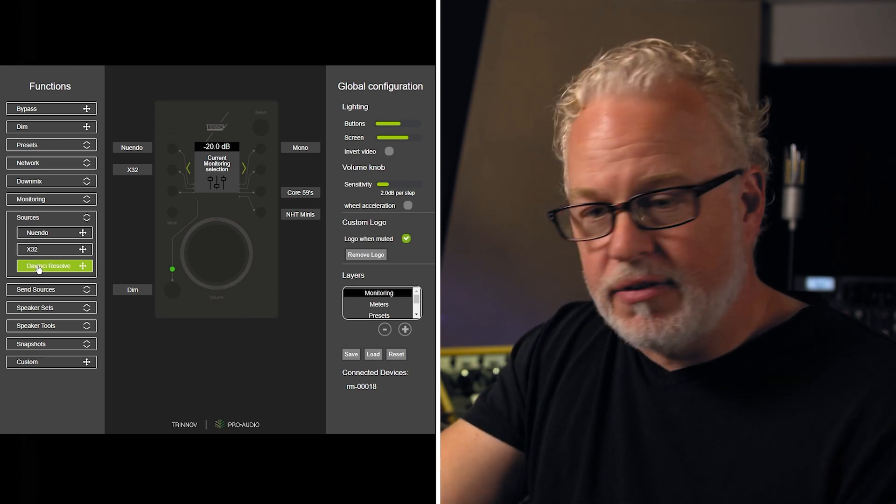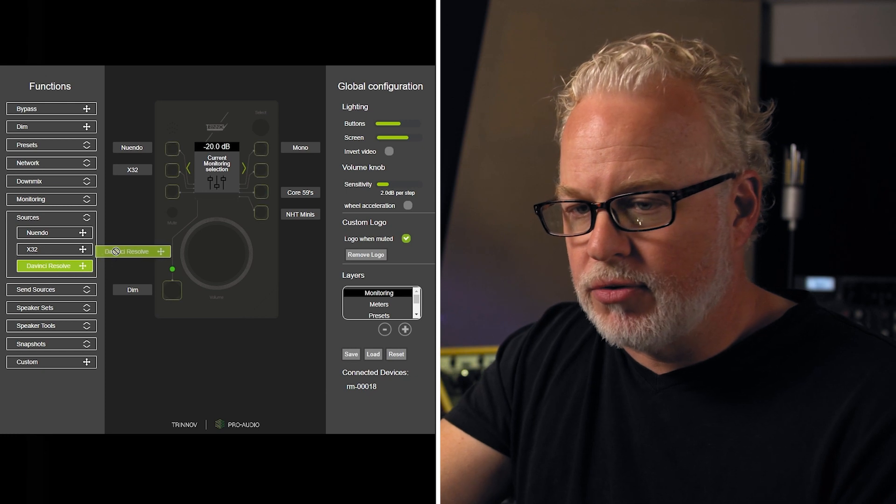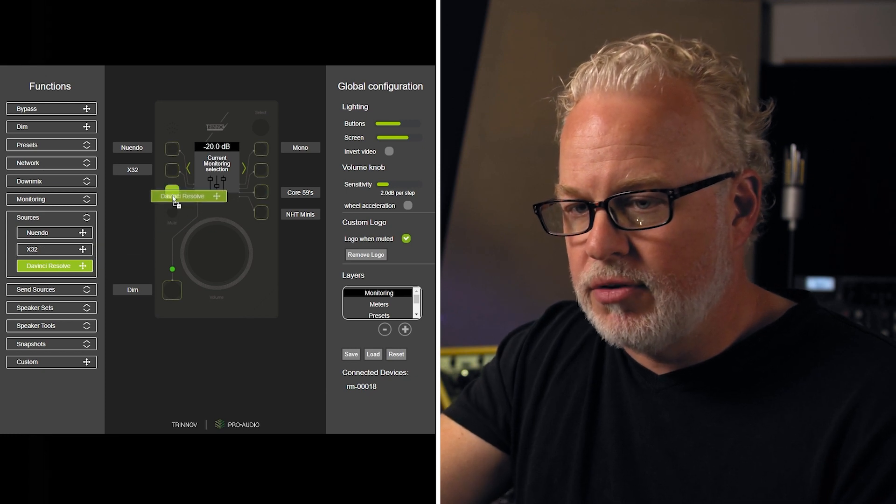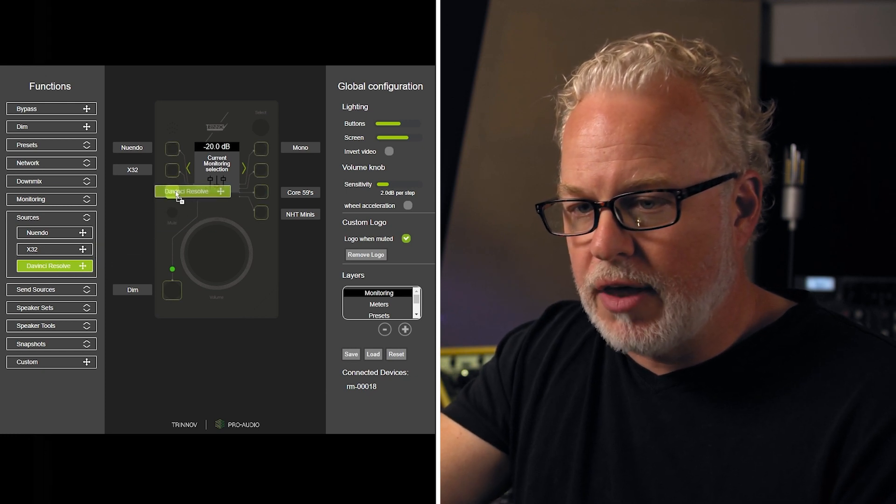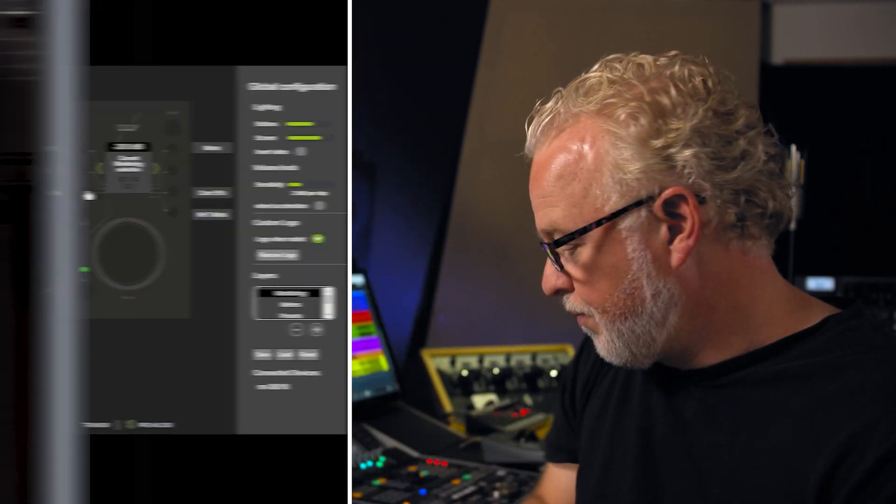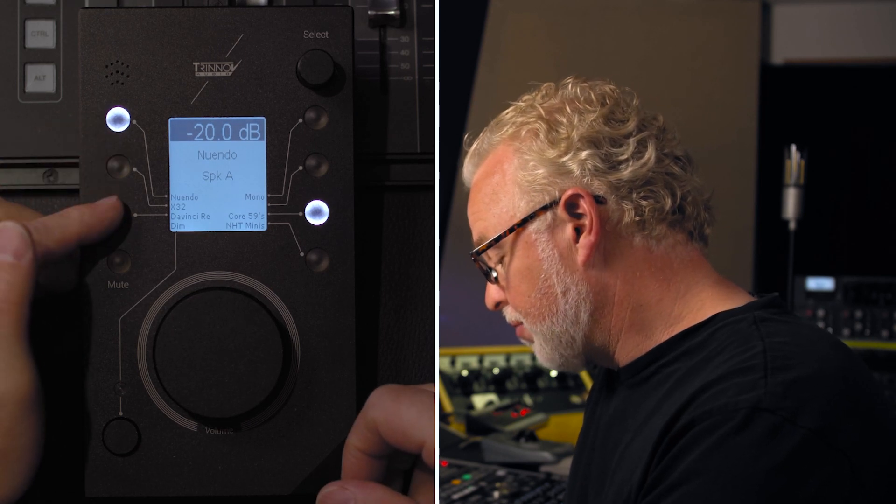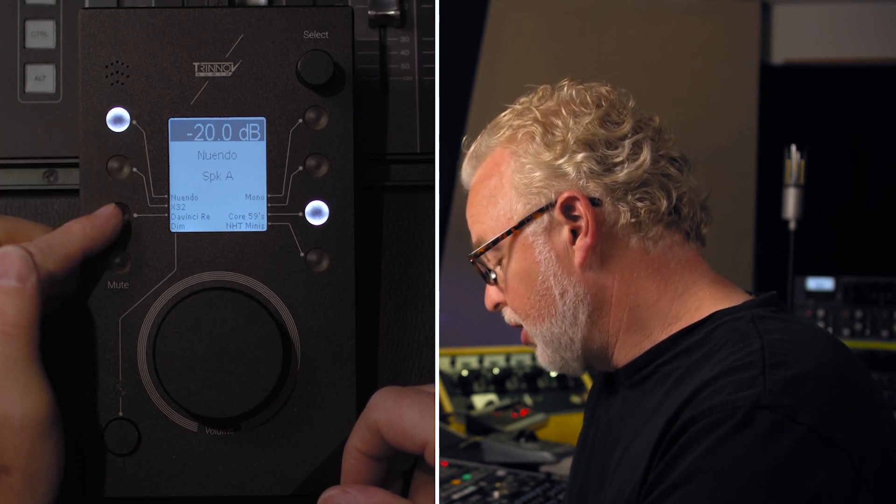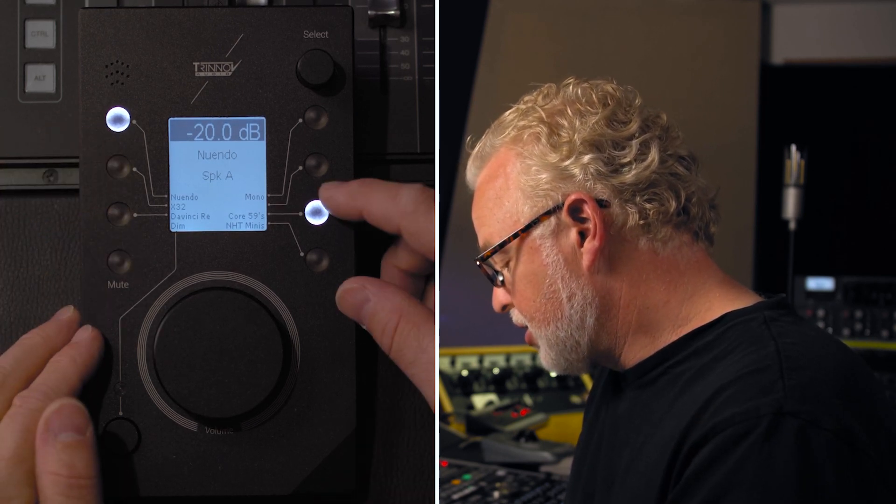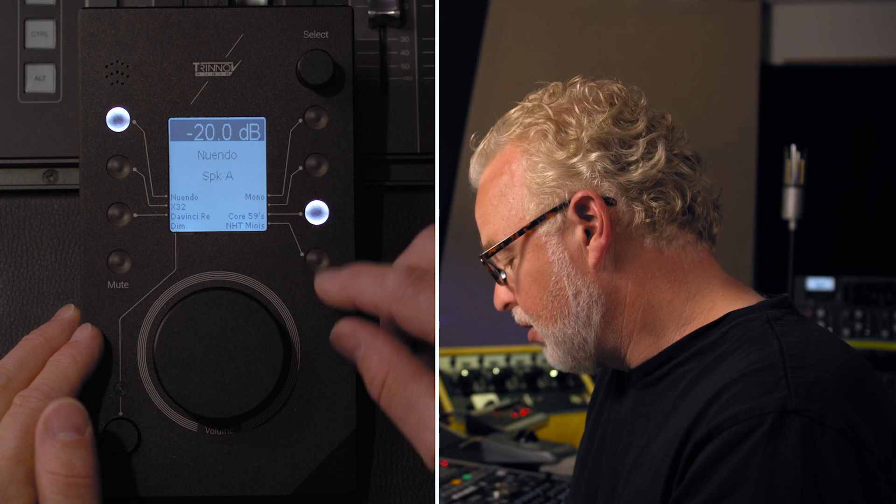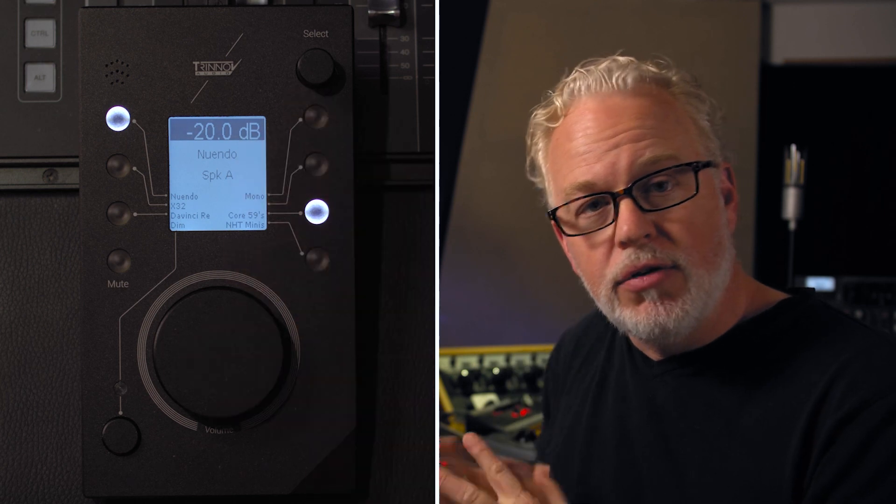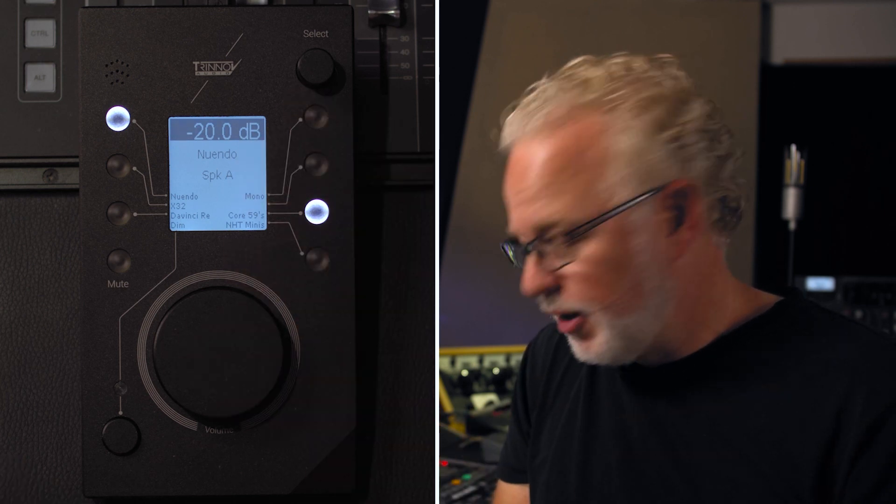And it's as simple as dragging and dropping. So I'm going to drag DaVinci Resolve over here to that third button. Let go. So now you can see I have all three of my sources over here. In addition, I have my two speaker sets here on the right side. So this is sort of my main monitoring page where I can flip between my various inputs and the two different speaker systems I have here in my studio.